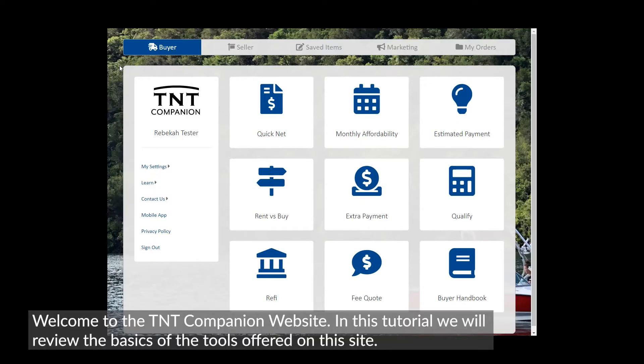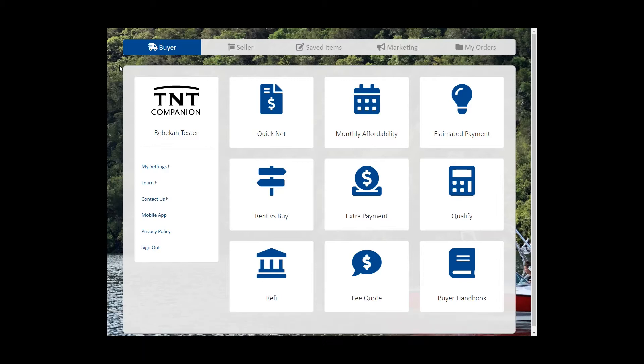Welcome to the TNT Companion website. In this tutorial, we will review the basics of the tools offered on this site.